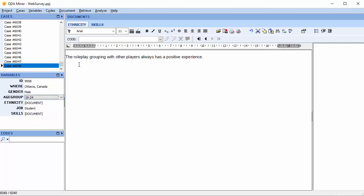From here, you can move on to creating your codebook and coding your document variables.